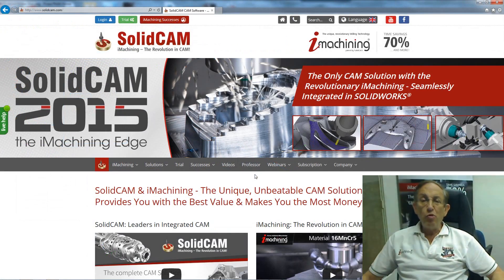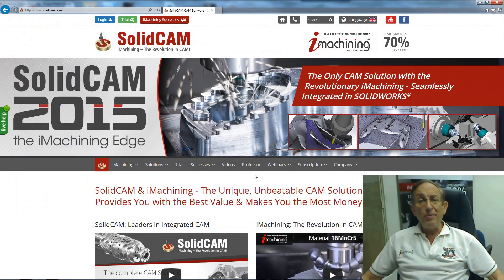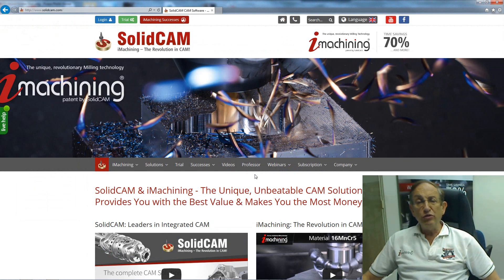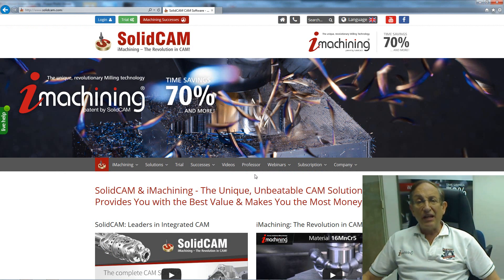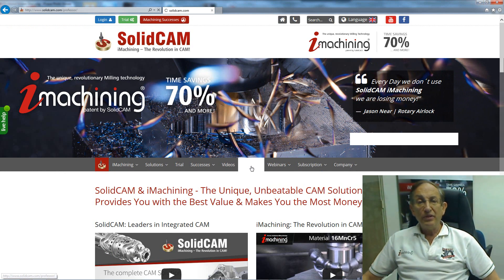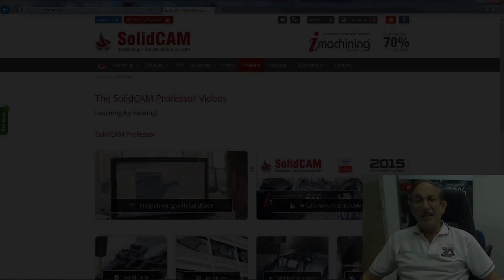For more videos on SolidCAM Professor, please go to our website www.SolidCAM.com and look for our Professor tab. Take care and have a nice day.